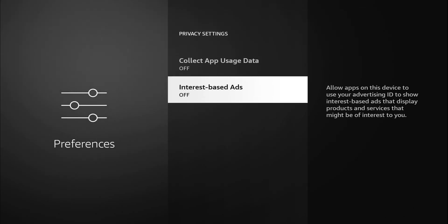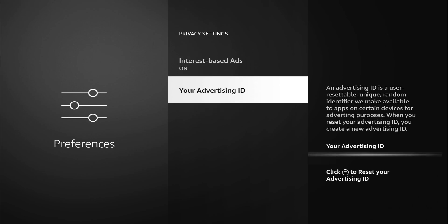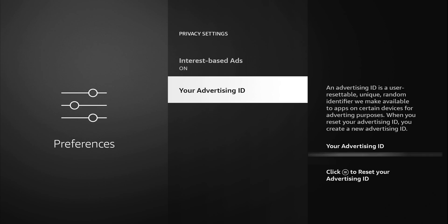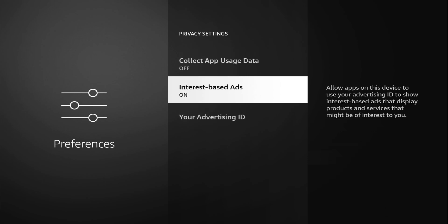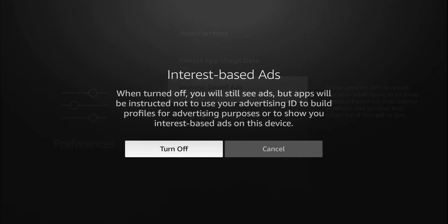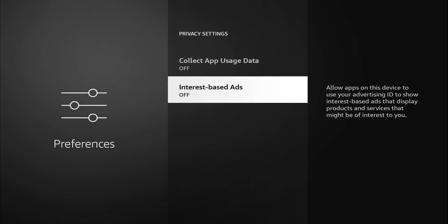When you turn it off, you notice that the advertising ID option disappears. Every device has a unique advertising ID, and I'll blur that out. But it tells you an advertising ID is a user resettable unique random identifier we make available to apps on certain devices for advertising purposes. When you reset your advertising ID, you create a new advertising ID. I'm going to turn that off and now it disappears.